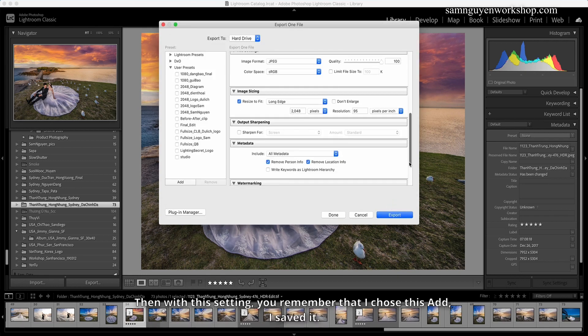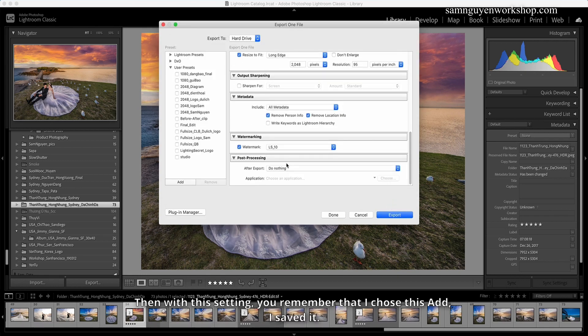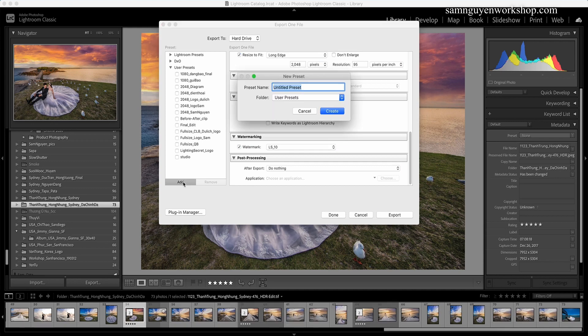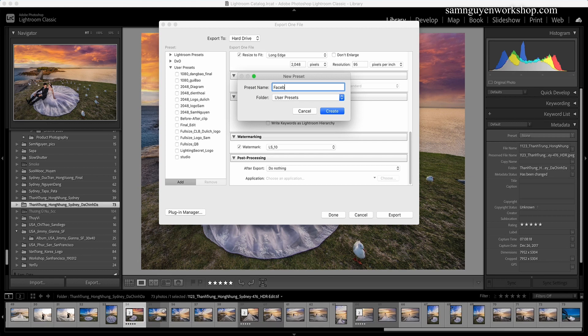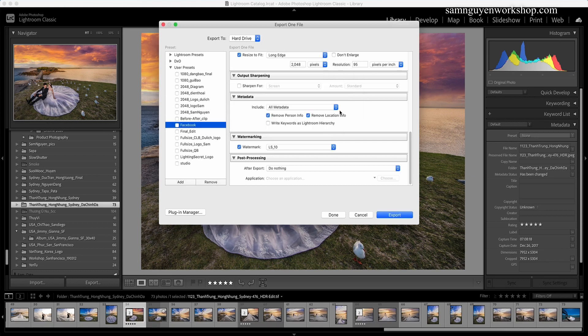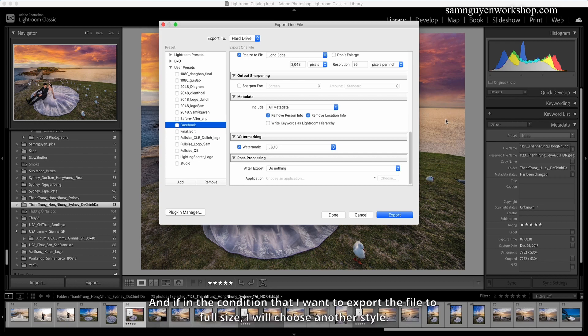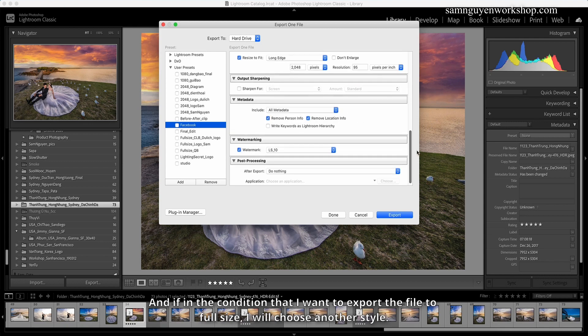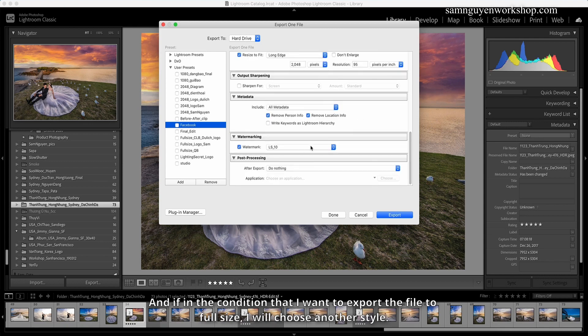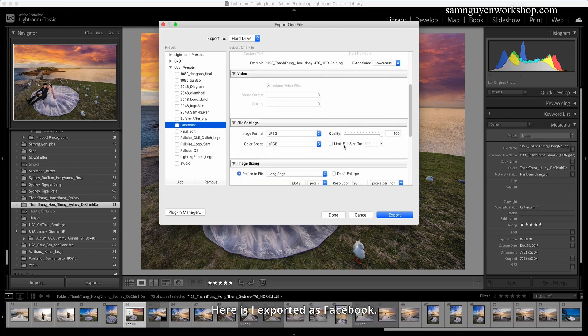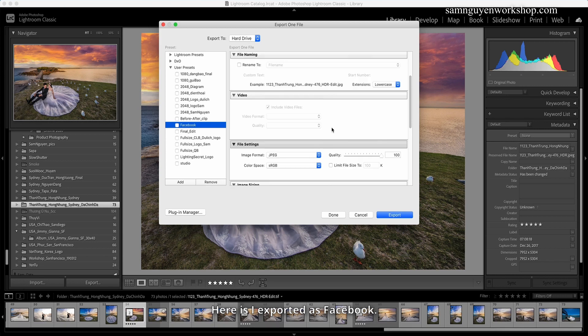Then with this setting, you remember that I chose this and I saved it. I will choose to name it Facebook. Then you see here I have a lot of settings for exporting files, depending on which one you choose. Here I export it as Facebook.